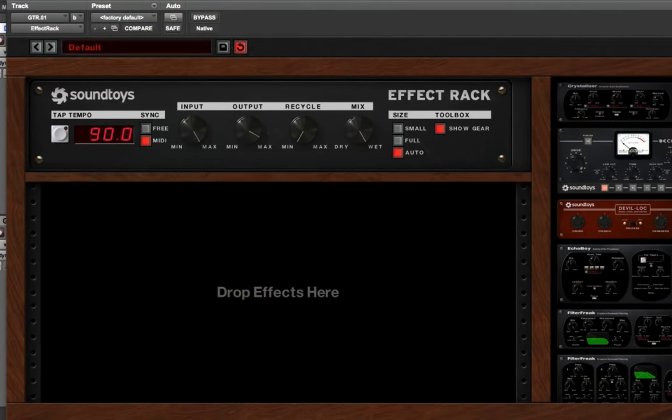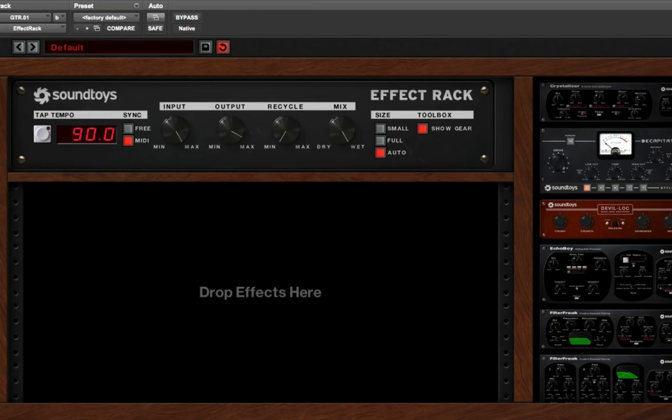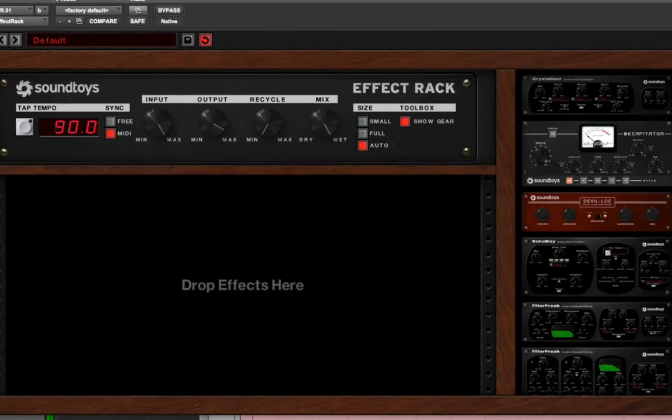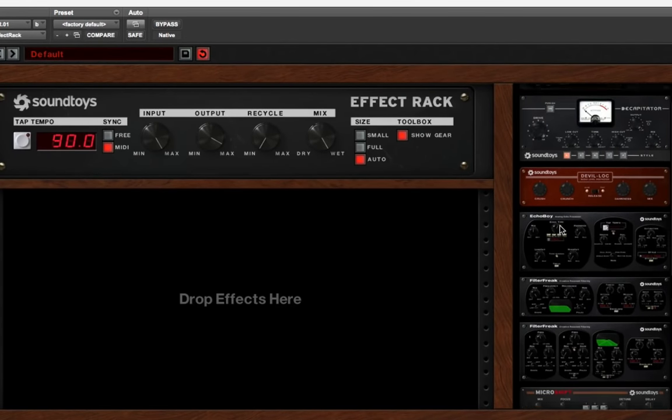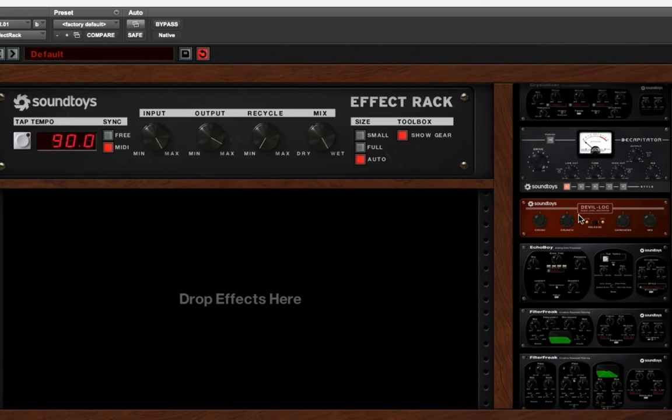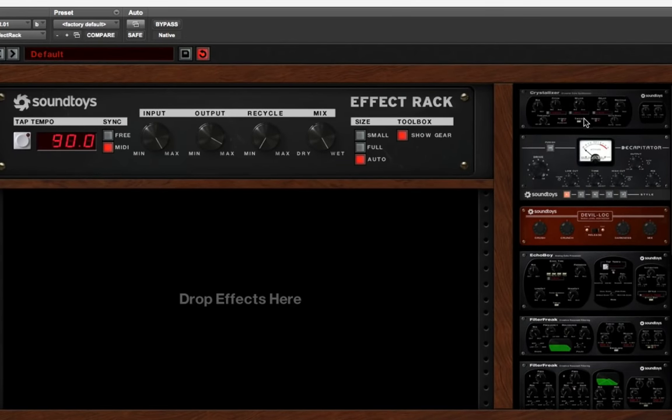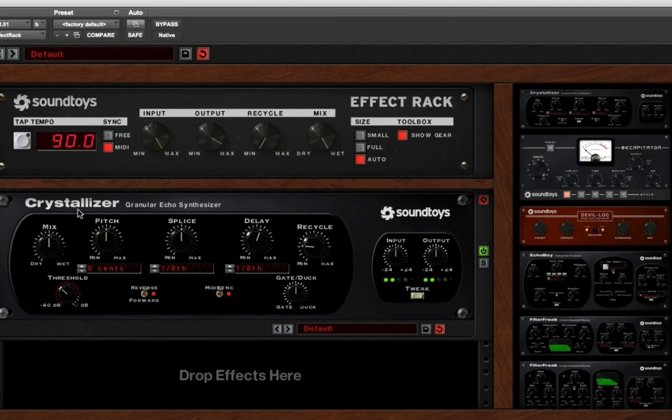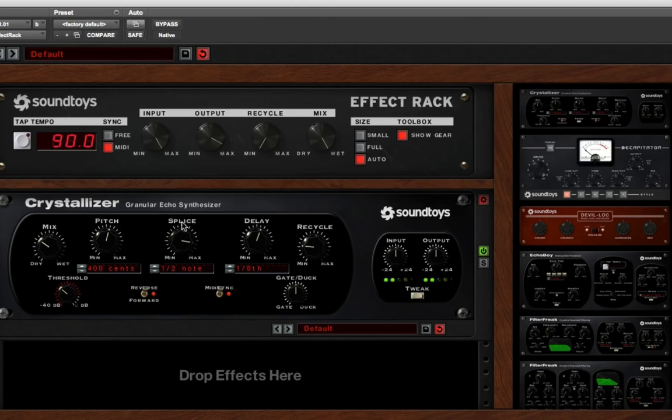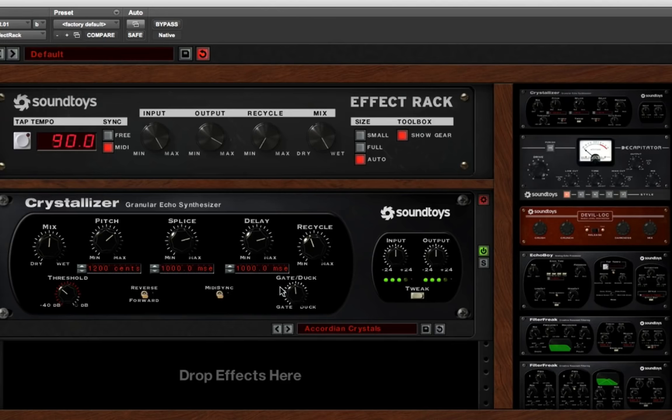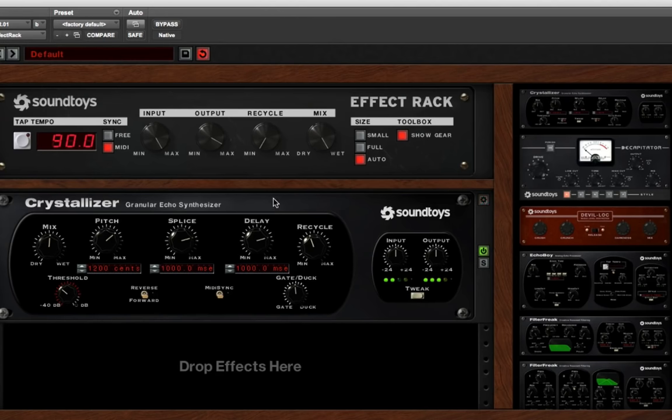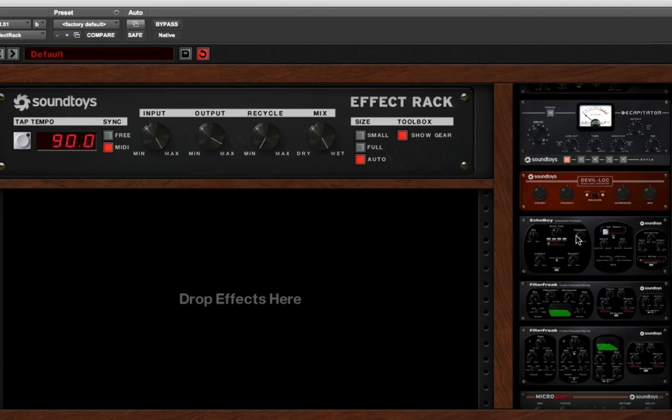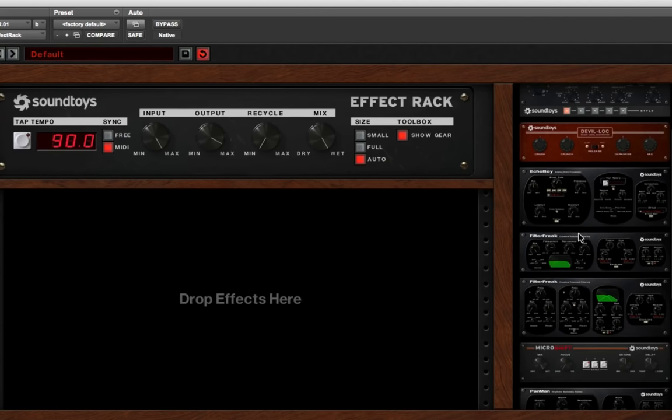And I quickly just wanted to show you some of the other modules that you get. I'm just going to go through them real quickly. I have the effect rack on the guitar right now. And I'll just drag it out if I want to move it out of there, or I could stack it.